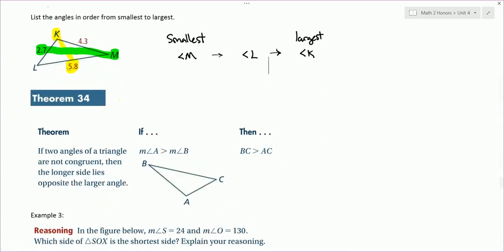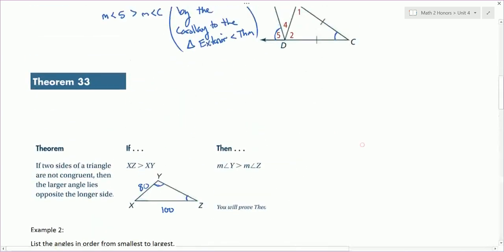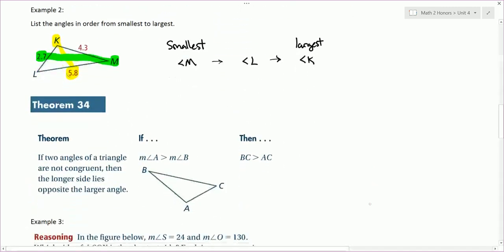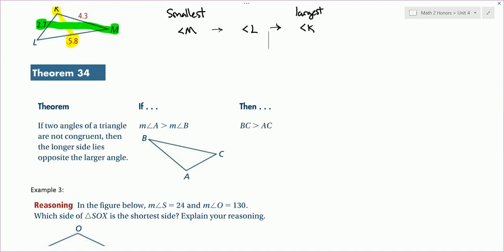Here's another theorem. If two angles of a triangle are not congruent, then the longer side lies opposite the larger angle. This is just the opposite of the last theorem. The previous theorem compared two side lengths that are opposite larger and smaller angles. Here we're looking at two angles and saying, if we can compare two angles, then the same is true about the opposite sides.